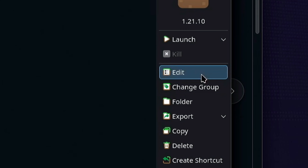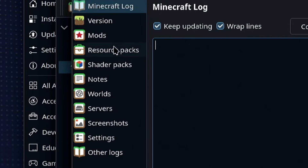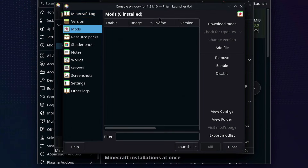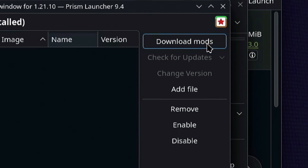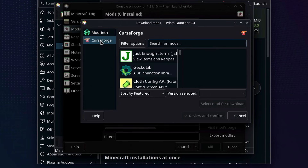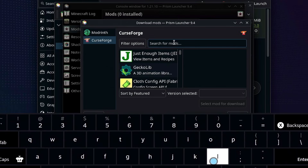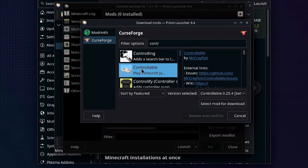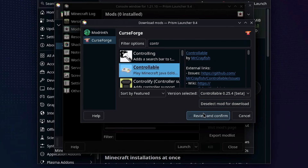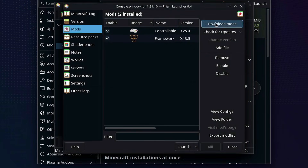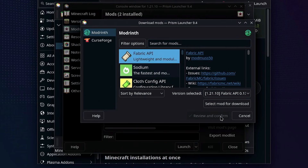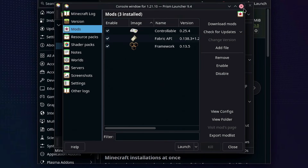Click OK. Now on the right-hand side, click Edit - right above where it says Change Group. This will allow us to install some mods. On the left-hand side you can see Mods, Resource Packs, Shader Packs, Notes, Worlds, Servers, and all that. Click on Mods, then click Download Mods on the right-hand side. Click on CurseForge on the left-hand side. Search for the Controllable mod, click on it, select mod for download, review and confirm, and click OK. Then also download the Fabric API the same way.